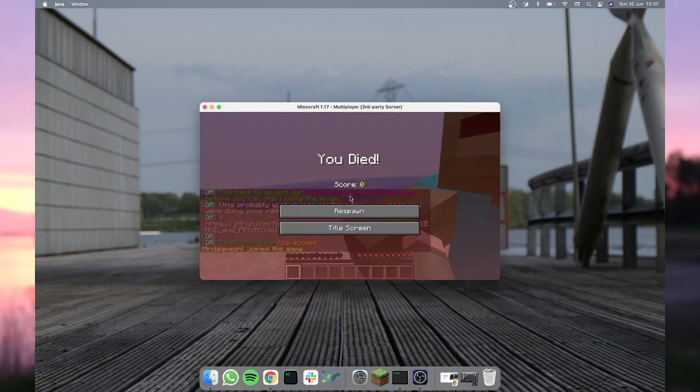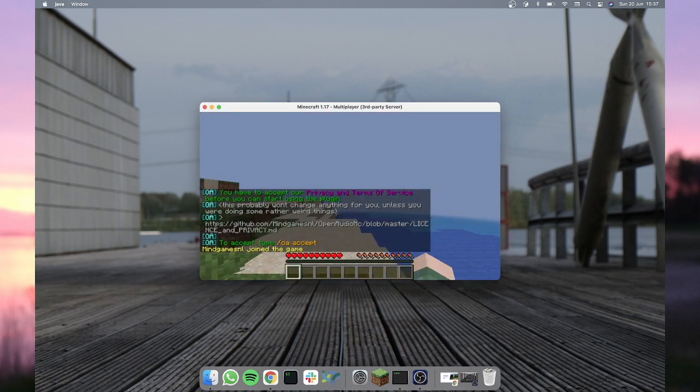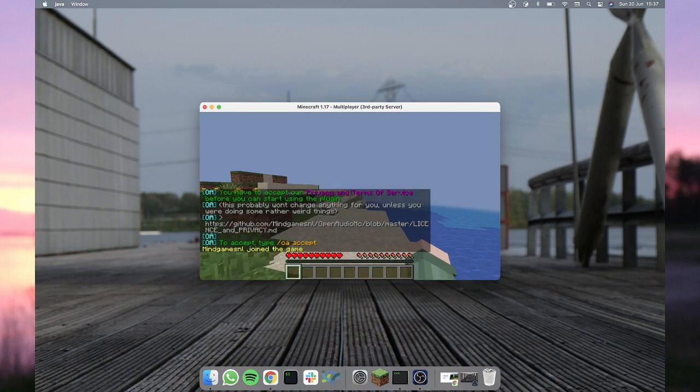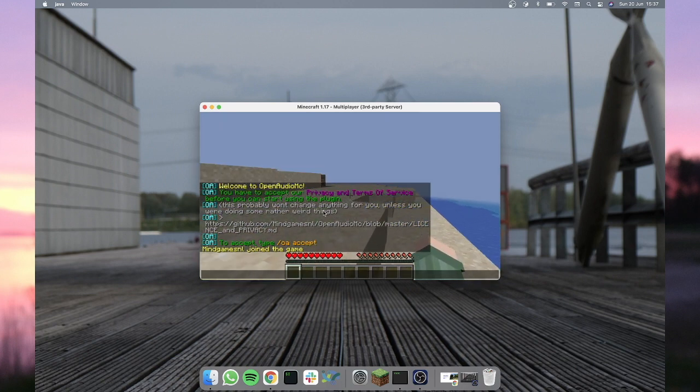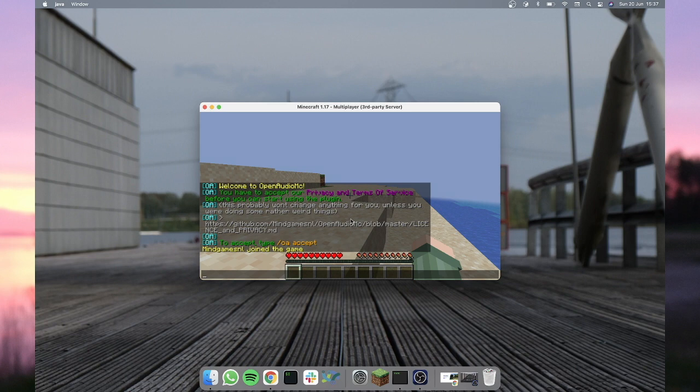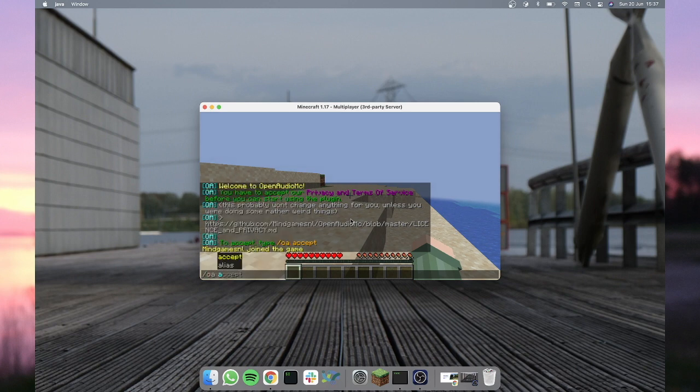And it'll prompt you to... well, I wasn't expecting that one, but as you'll see it'll prompt you to accept the terms of service, which you could read up on. I already know what it is, so I'll just go ahead and accept.